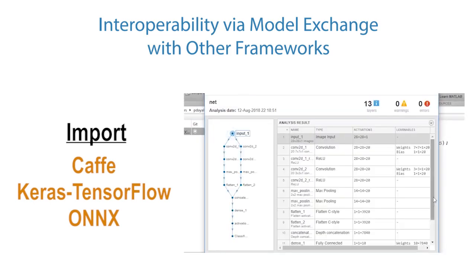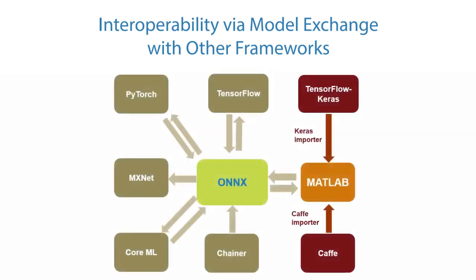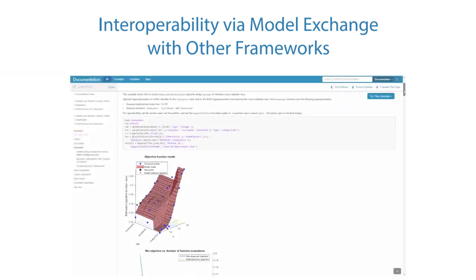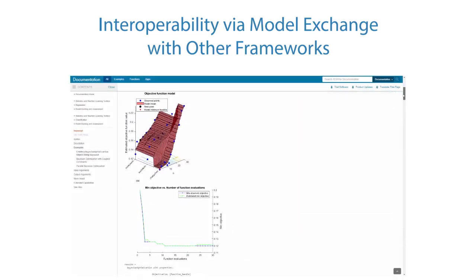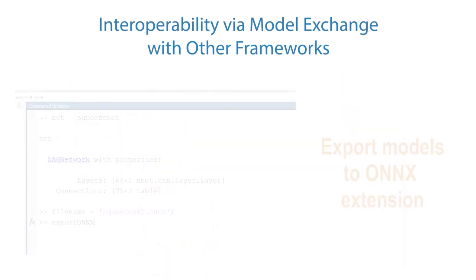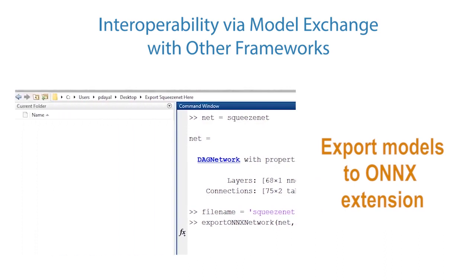And since Deep Learning Toolbox supports the ONIX model format, you can import models, leverage MATLAB for tasks like visualizing and optimizing your network, then export your model for use in other deep learning frameworks.